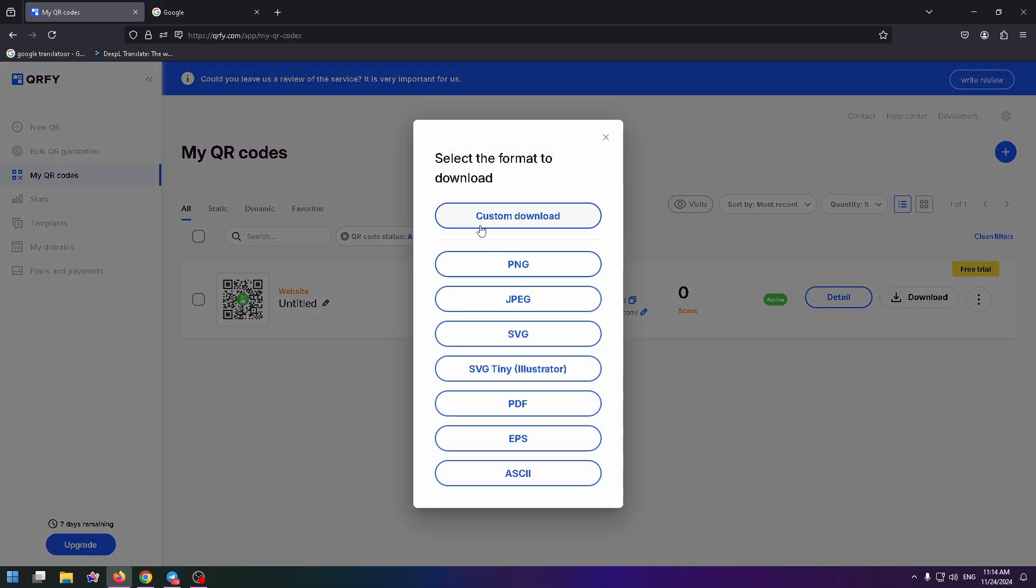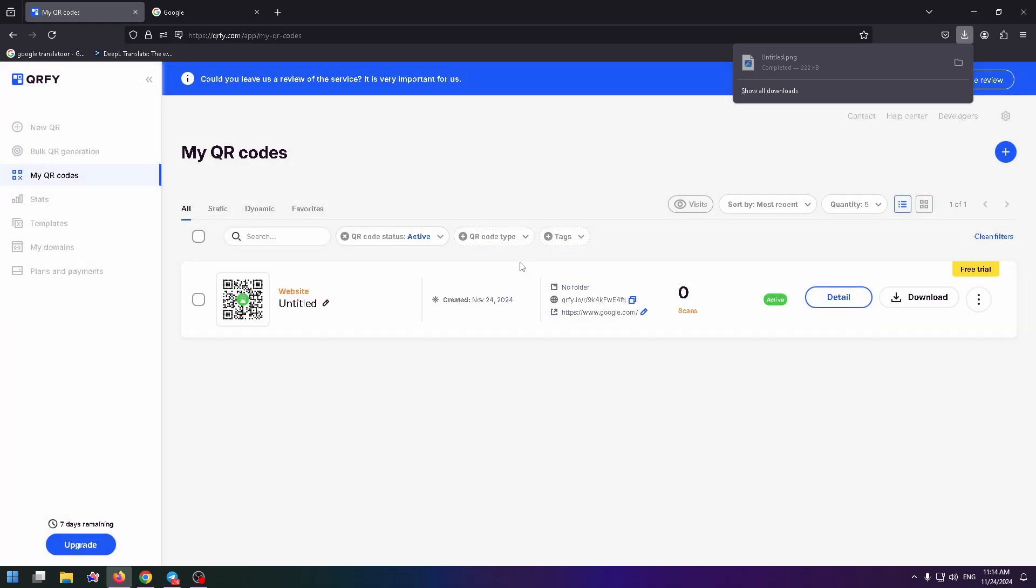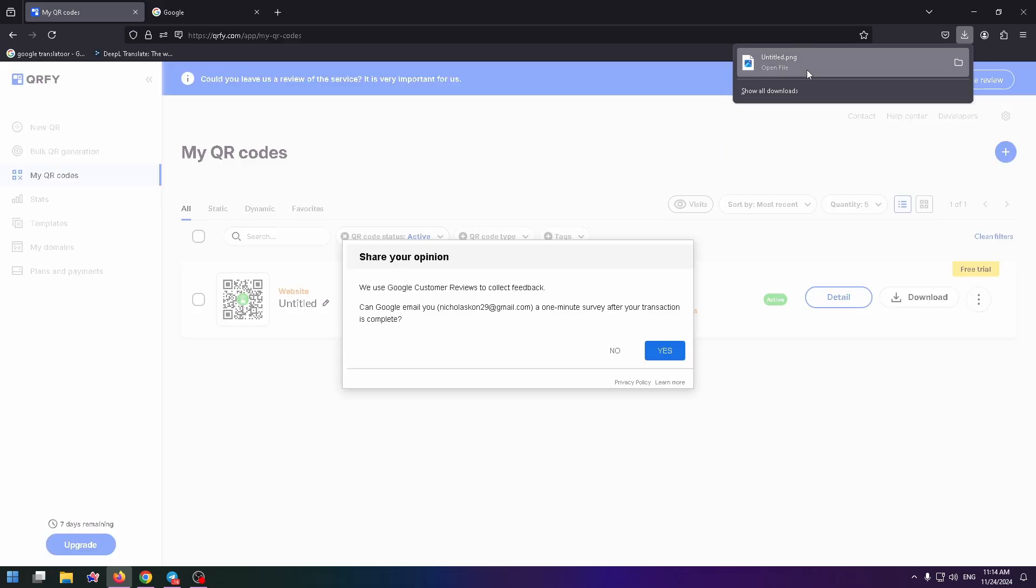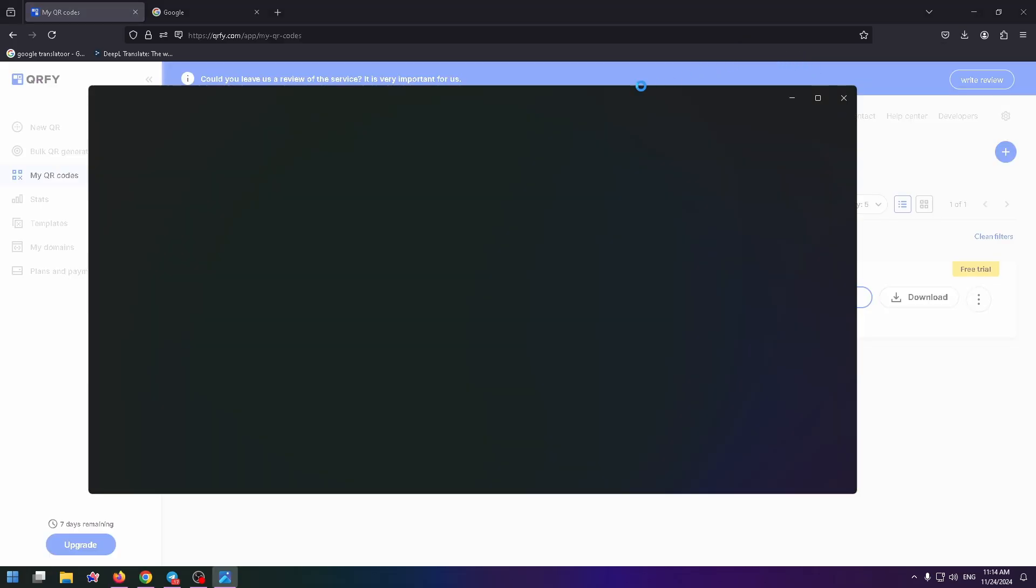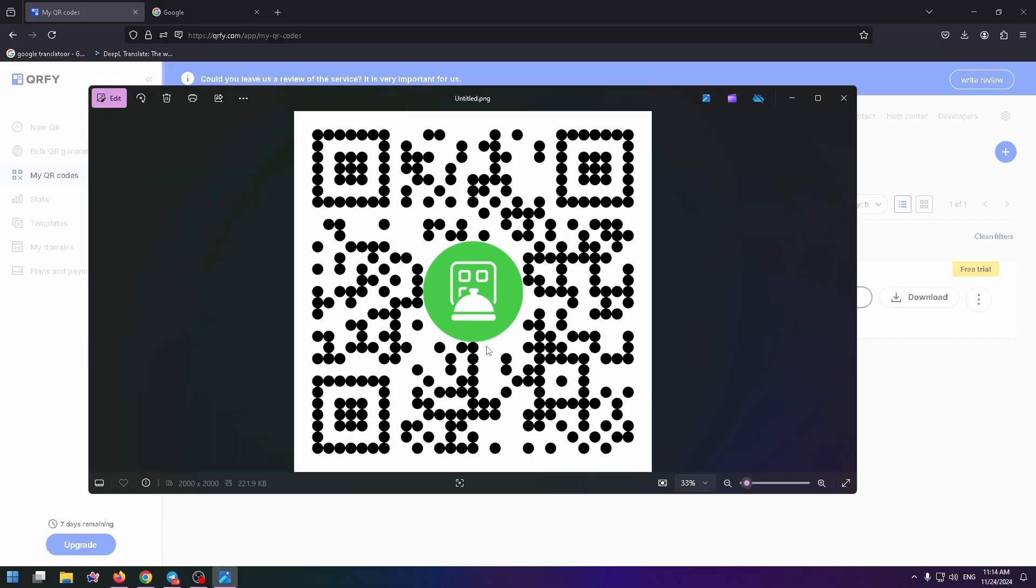Here you can select the necessary format. For example, let's select PNG. Click here. And in the downloads, you can see your QR code. Let's open it. And this is how it looks like.